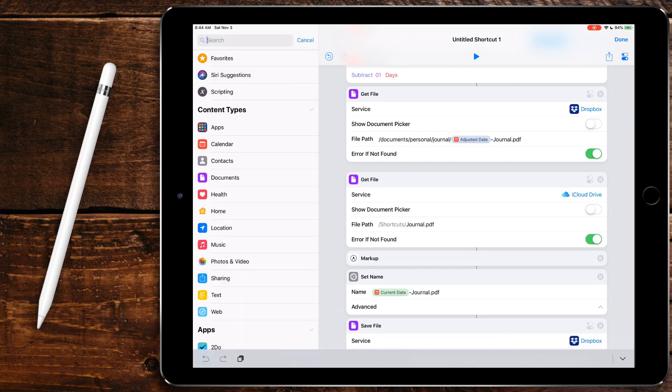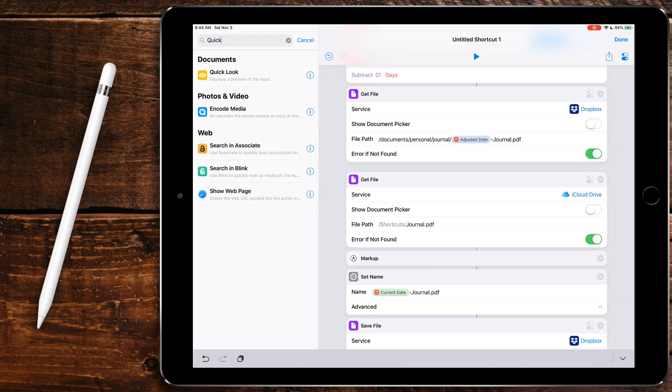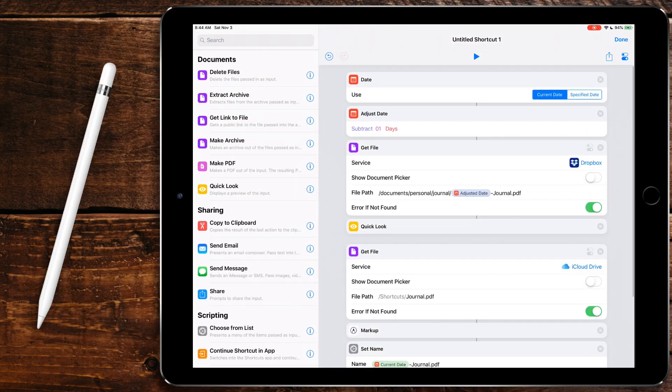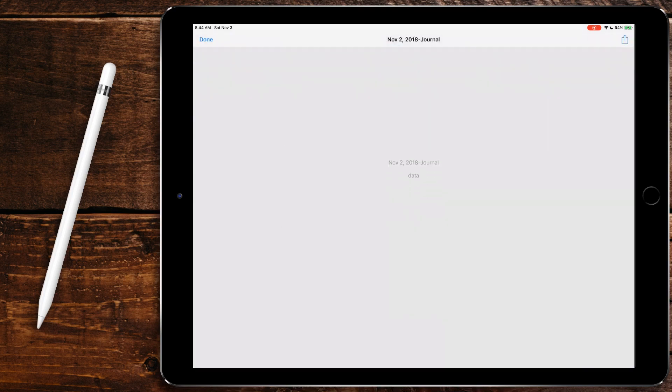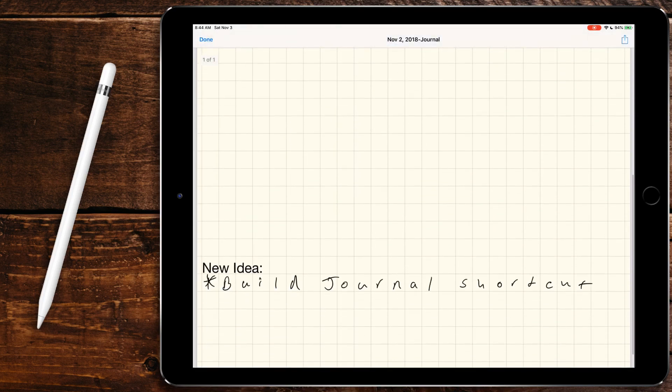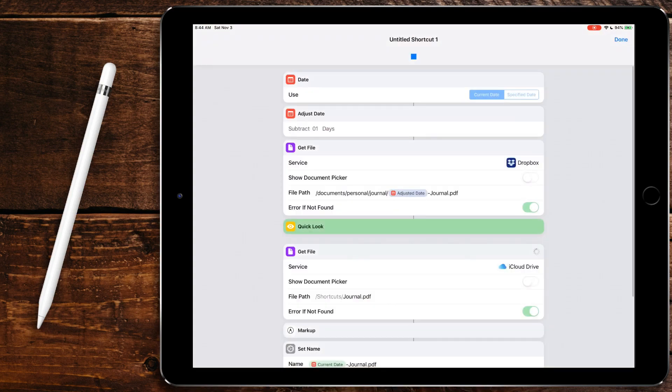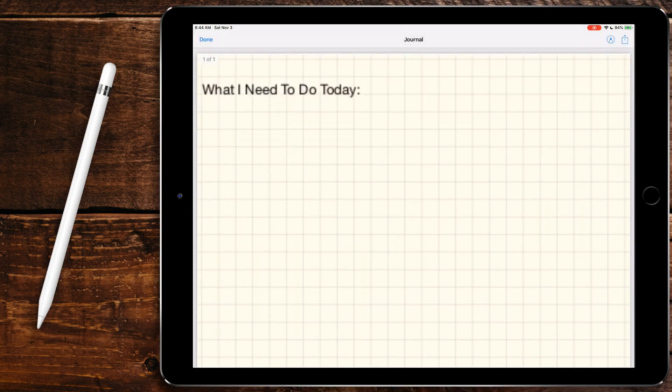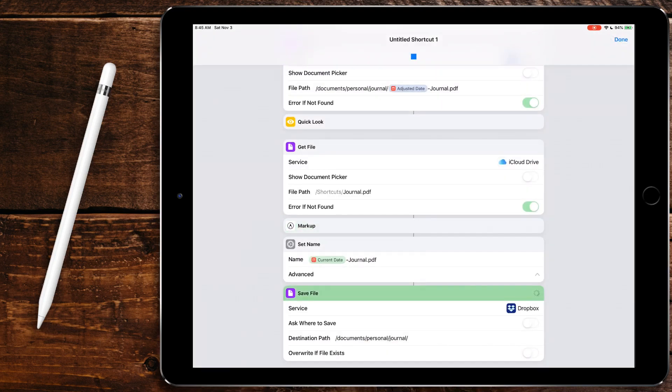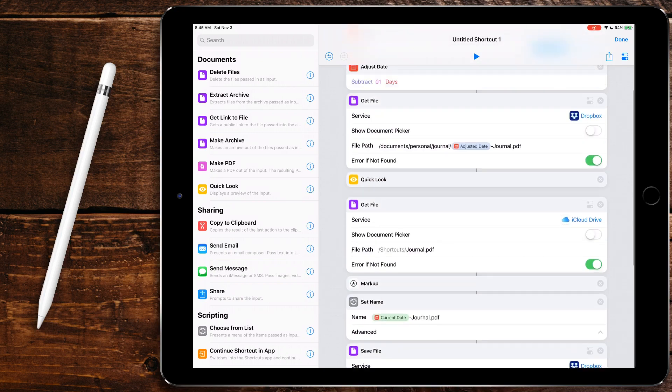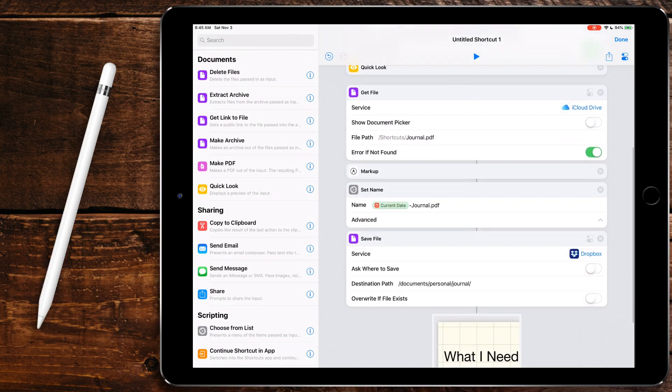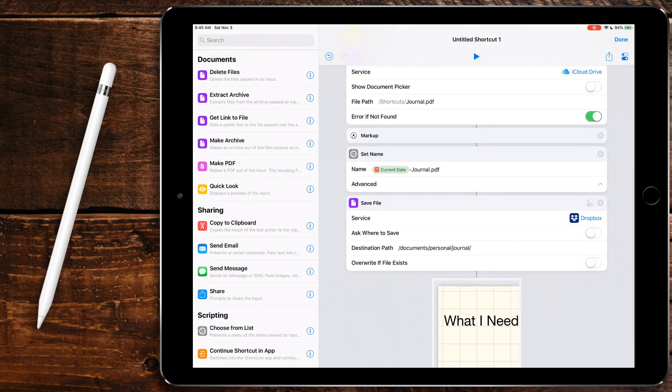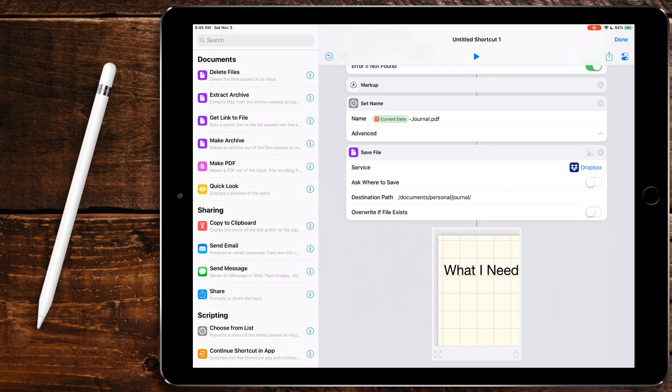And then we're going to have it do quick look. So now if we run this, it shows yesterday's and then gives us a new one to write on and then it saves it. So that's pretty cool. This is a pretty interesting shortcut that uses a bunch of different things. It allows us to adjust the date, we use some variables, it pulls from a template that we have saved in the files app. Pretty interesting stuff.